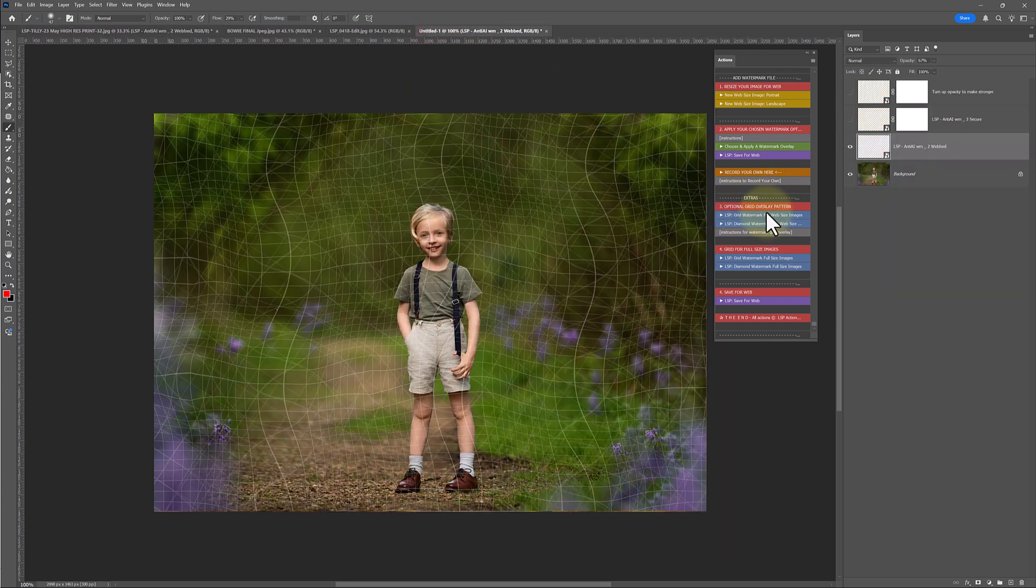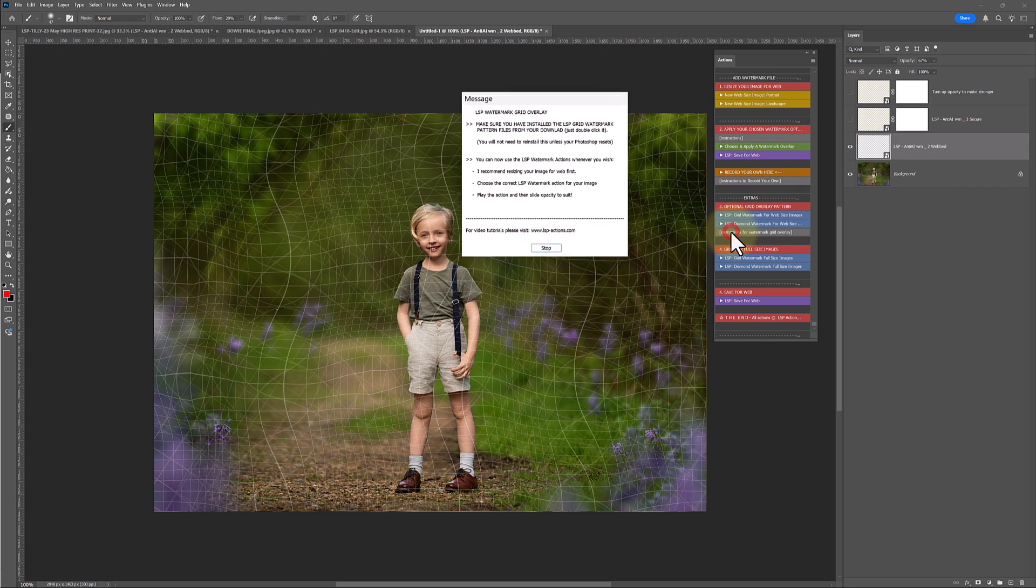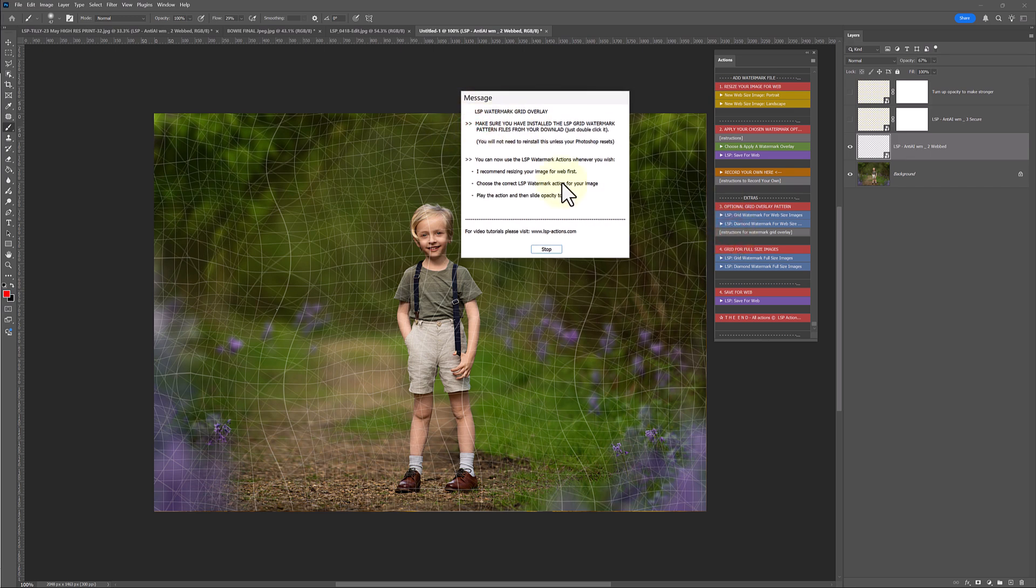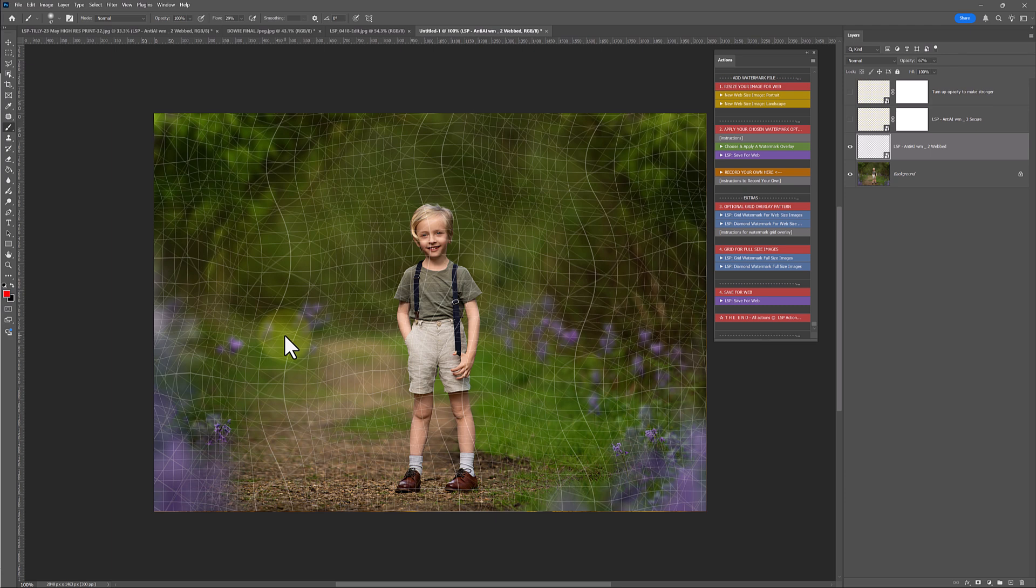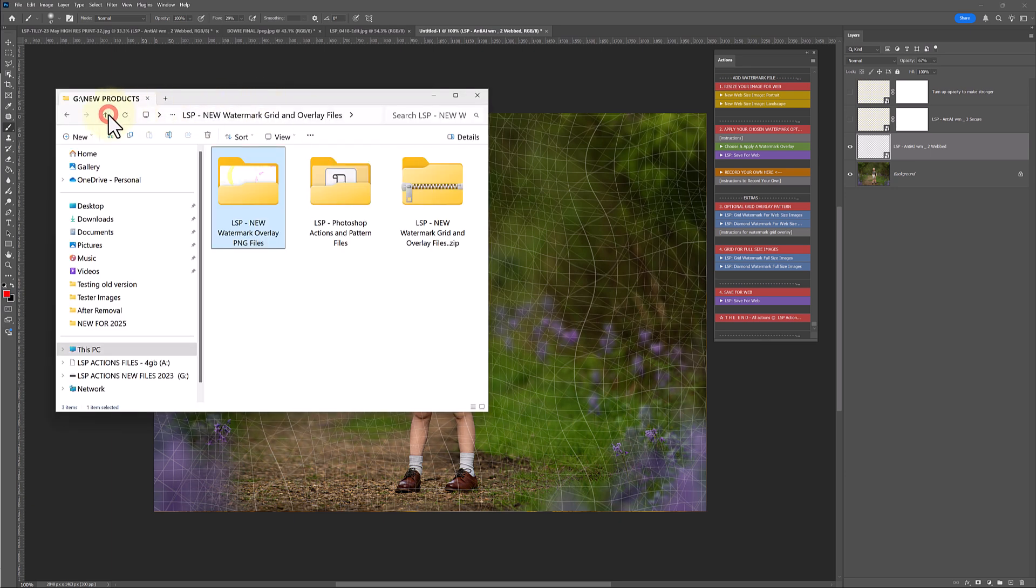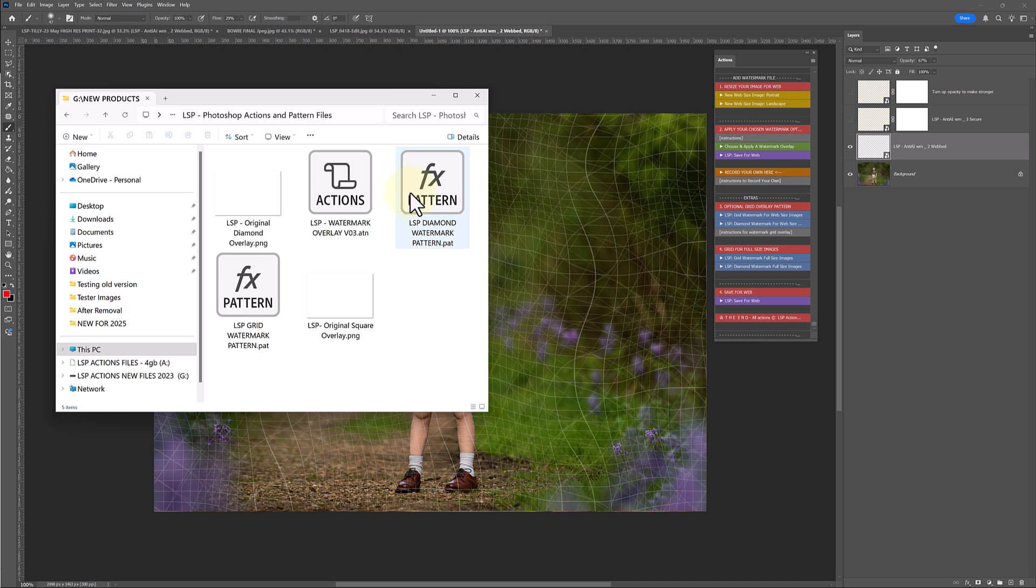So the optional grid overlay pattern - you must have the pattern files installed. Do you remember right at the beginning of this video, after downloading and unzipping the files, we double-click the pattern files, we double-click the actions. In order for this to play, you need your pattern files installed. So as long as you've double-clicked them, it'll work. If you haven't, you're going to get trees or leaves or something like that coming over it. So if that happens, just take a deep breath, delete the layer, open up your download folder and make sure you've double-clicked diamond and grid patterns. Just double-click, they'll be in Photoshop.